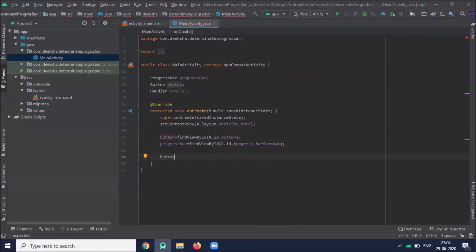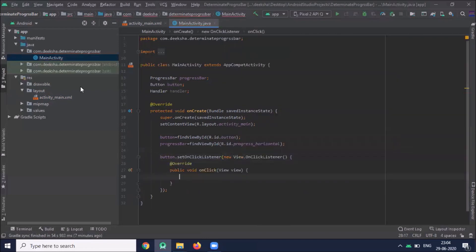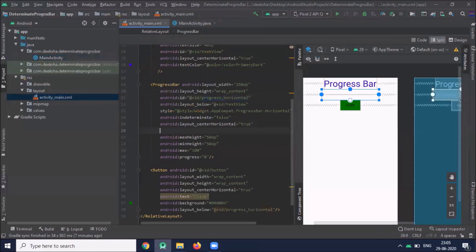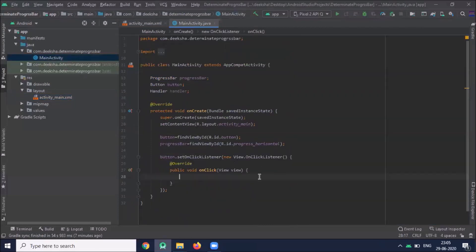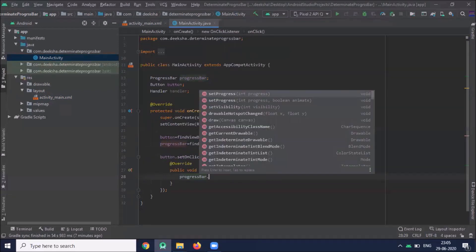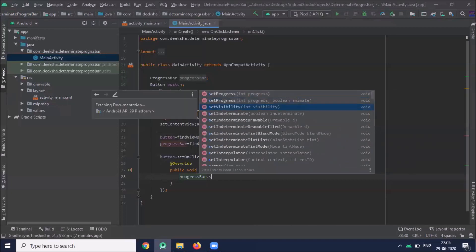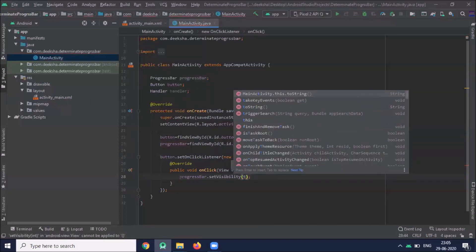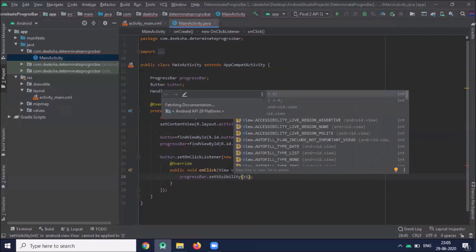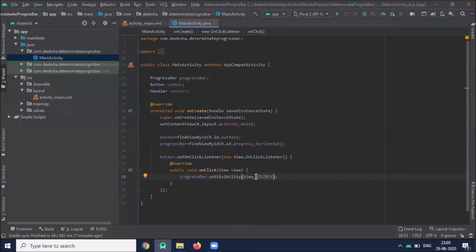So when I click on the button it will display our progress bar. For that I set visibility to invisible, and when I click on the button, set progressBar dot setVisibility to View dot VISIBLE.